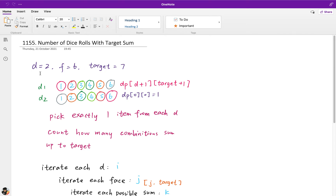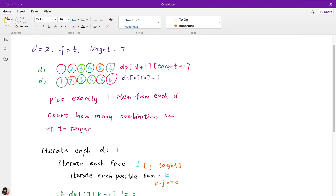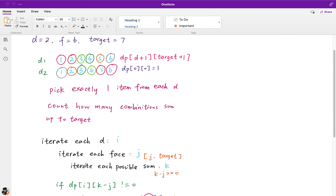You should notice that this is the typical knapsack pattern — we iterate from larger to smaller number. Now we have another variable, which is the dice. How do we solve it? It's actually very simple — we just add another outer loop. Like the coin change, we iterate each face, call it J, then we iterate each possible sum K, going from target down to J in decreasing order.